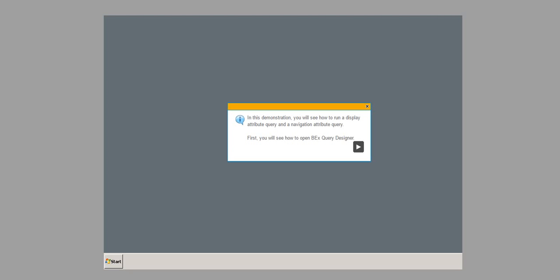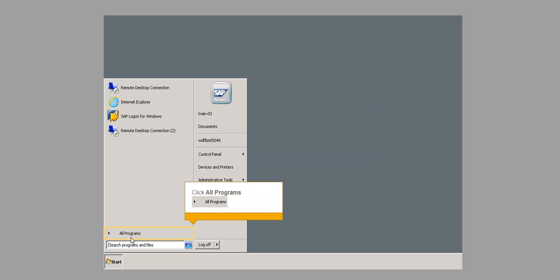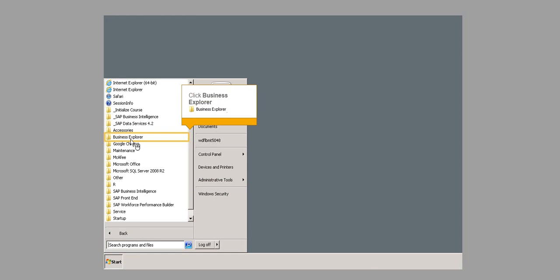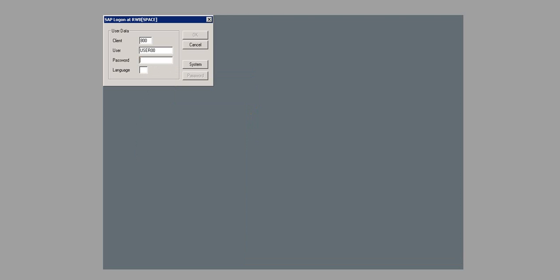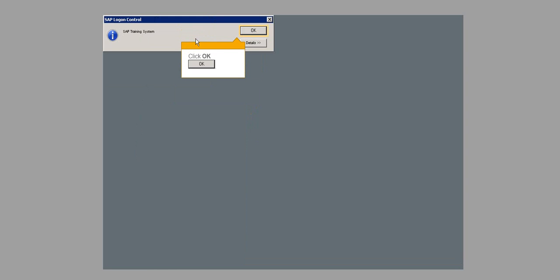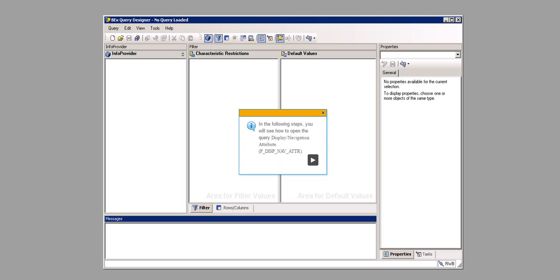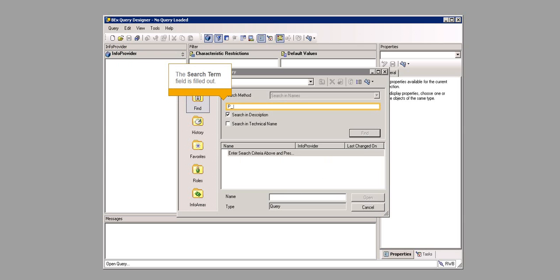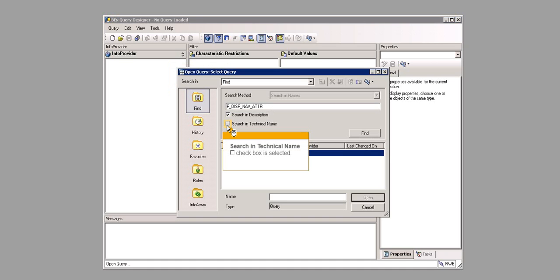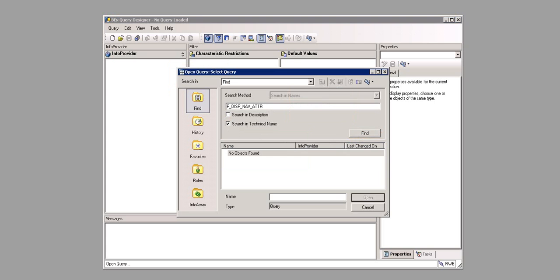In this demonstration, you will see a display attribute query and a navigation attribute query. First, you will see how to open BEX Query Designer. Click Start, click All Programs, click Business Explorer, click Query Designer. The password field is filled out. Click OK. In the following steps, you will see how to open the query Display slash Navigation Attribute P_DISP_NAV_ATTR. Clicking the Open menu item executes it. The Search Term field is filled out. Search in Technical Name checkbox is selected. Click Find, then click Open.